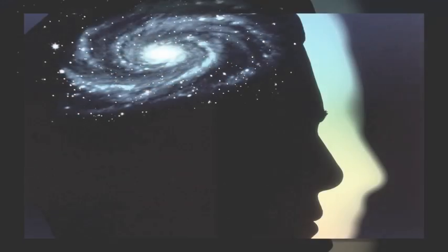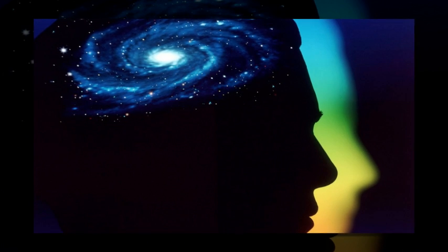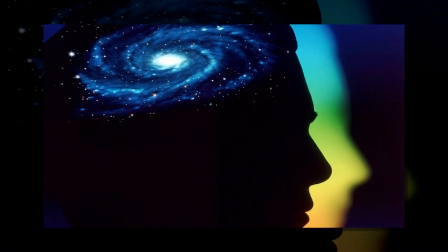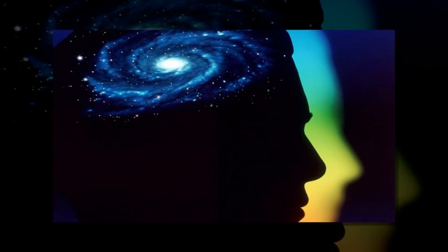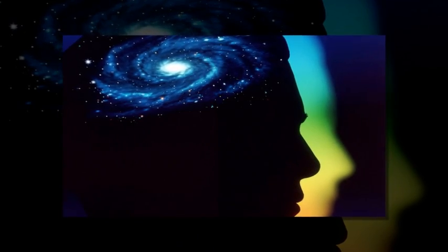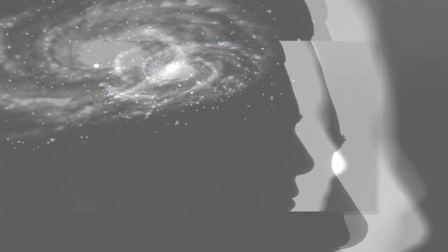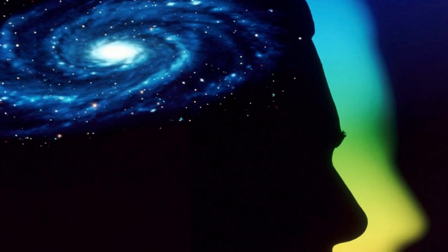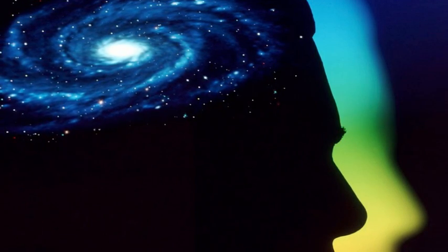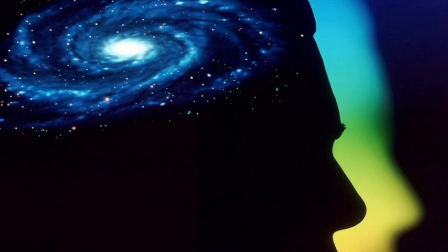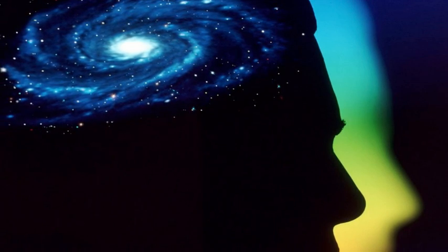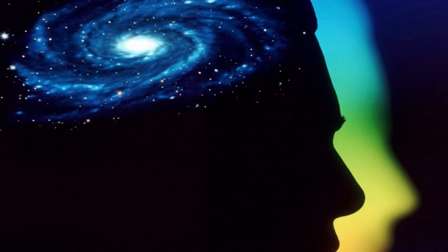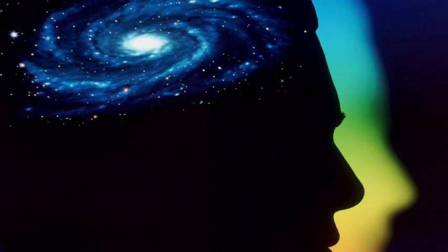Coined as the Superman memory crystal, as the glass memory has been compared to the memory crystals used in the Superman films, the data is recorded via self-assembled nanostructures created in fused quartz. The information encoding is realized in five dimensions: the size and orientation in addition to the three-dimensional position of these nanostructures.